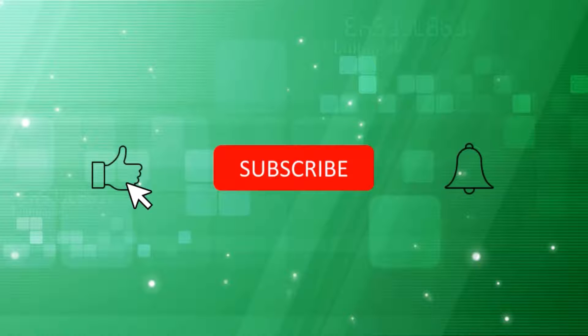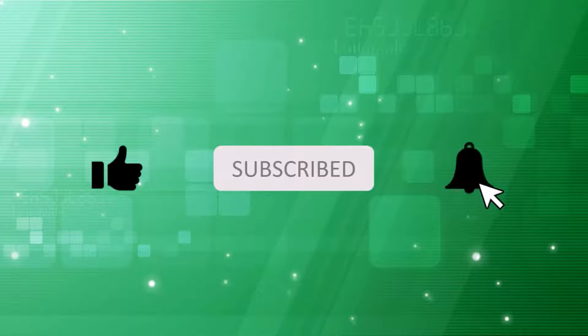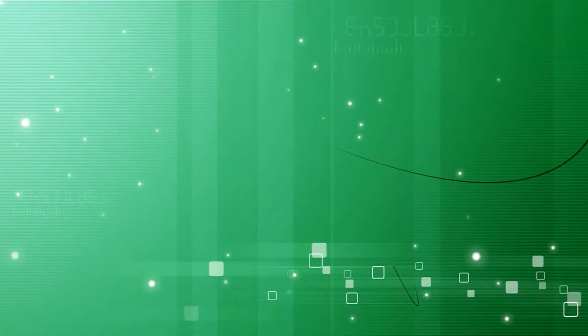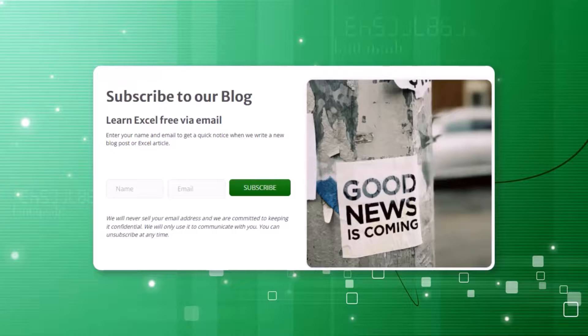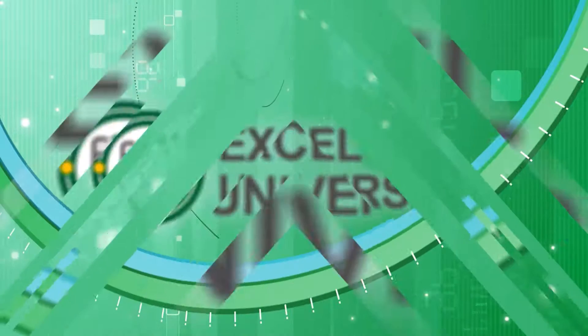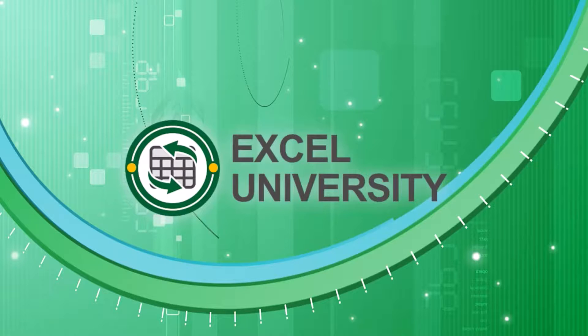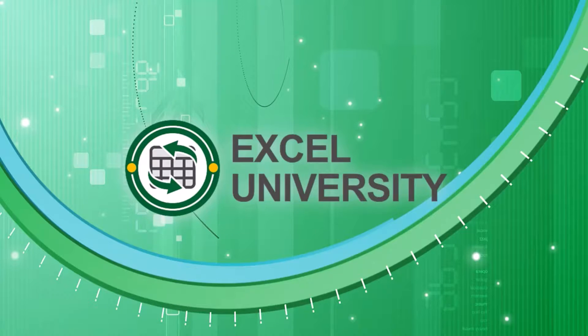If you enjoyed this video, please subscribe and be sure to turn on notifications so you won't miss our new Excel videos. If you'd like to receive free weekly Excel tips delivered to your inbox, please sign up for the Excel University blog. If you'd like to learn more about our structured on-demand Excel training programs, please check out the Excel University website. All skill levels are welcome.